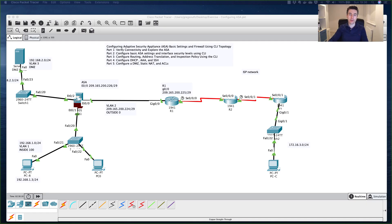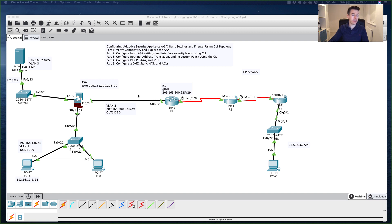Welcome back to Part 2. Continuing from Part 1, we configured the interfaces for VLAN 1 and VLAN 2. We set the inside interface security level to 100 as the most trusted network, and the outside interface to zero since it connects to the internet and is untrusted.